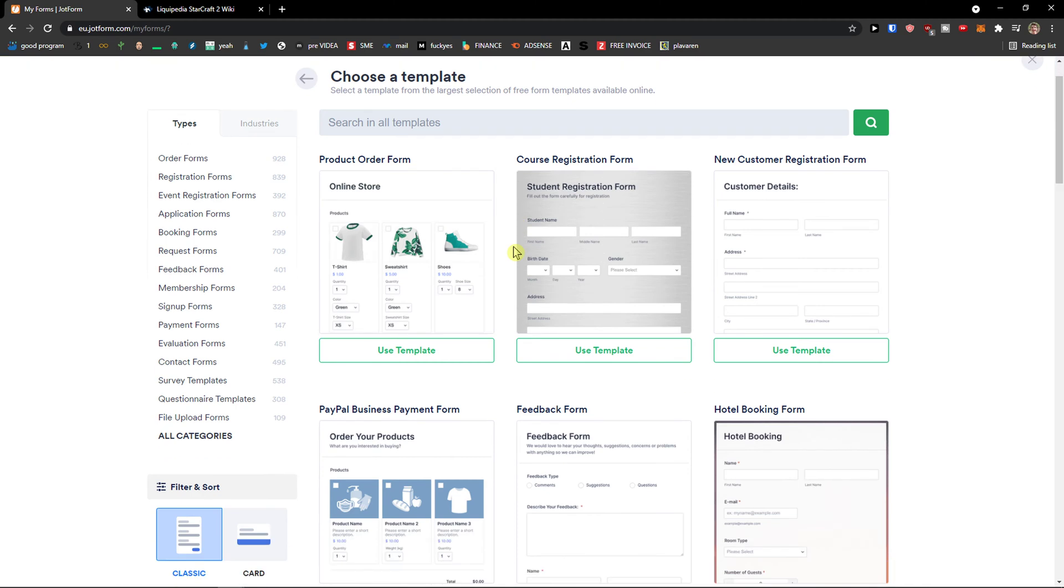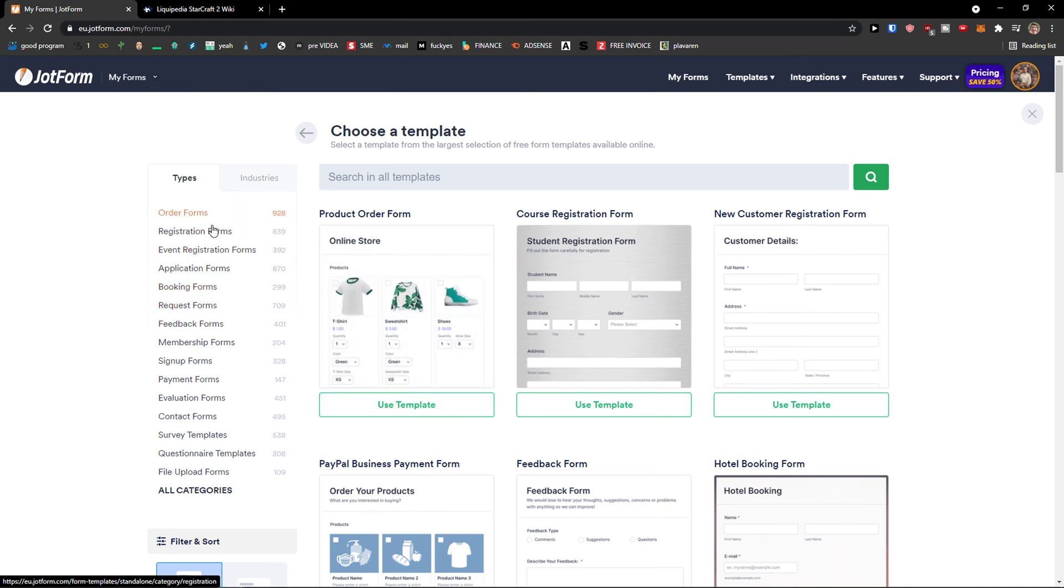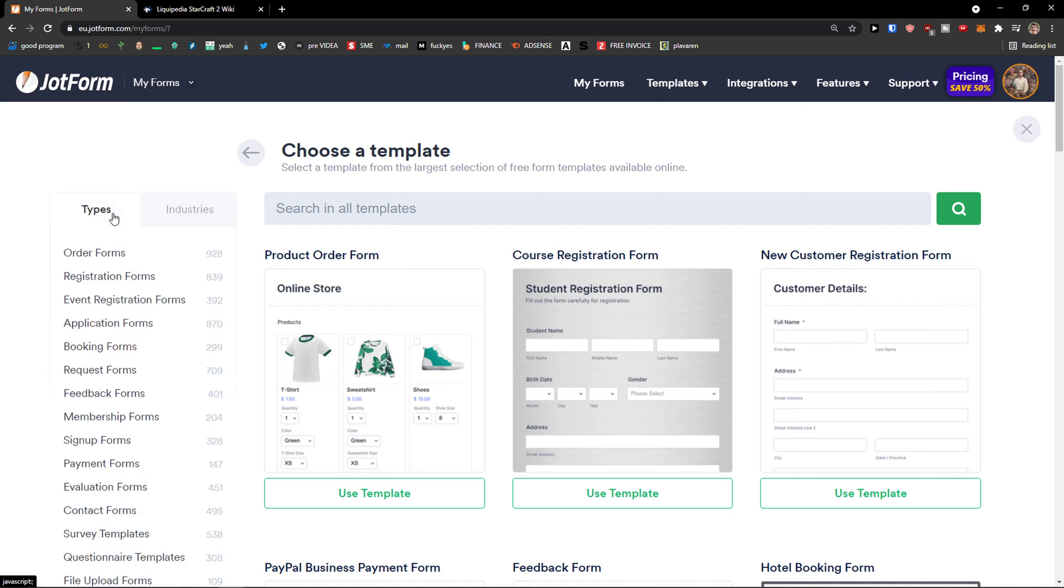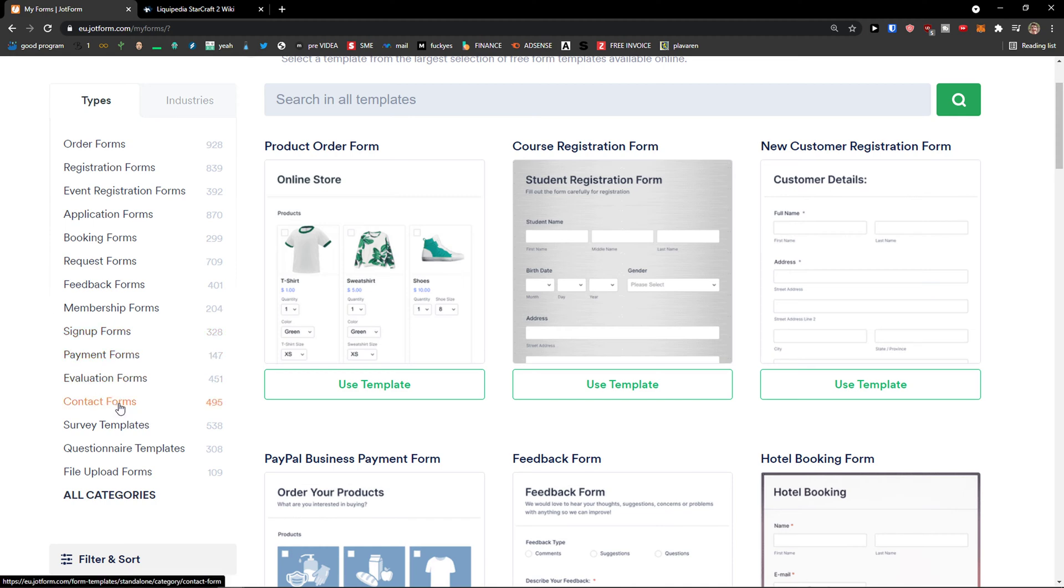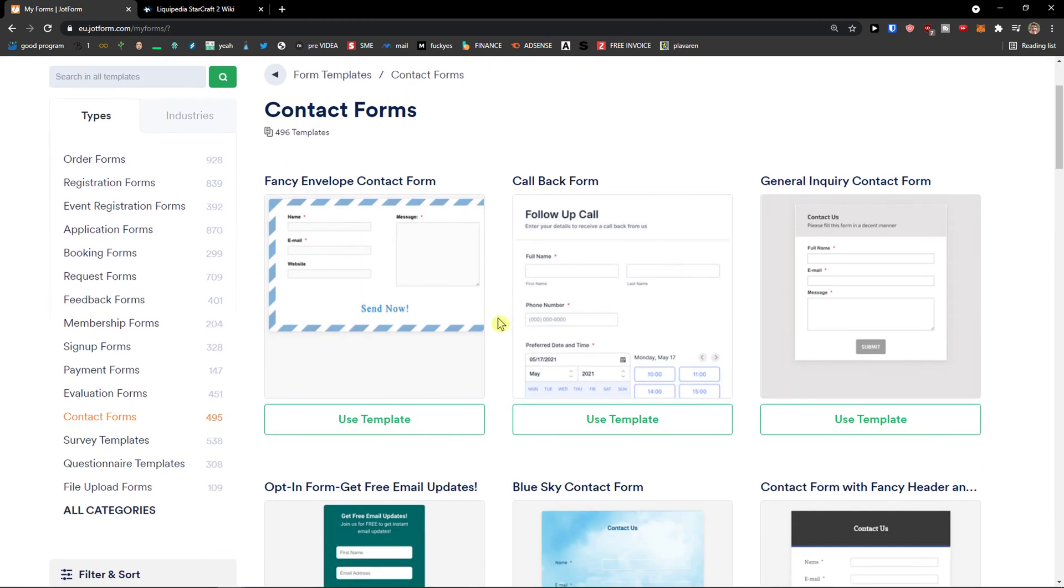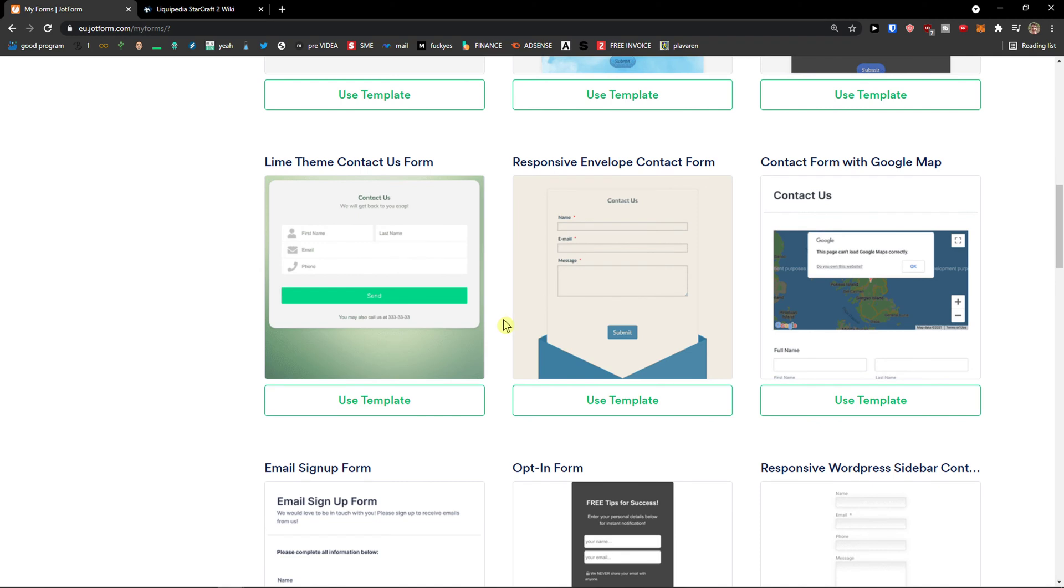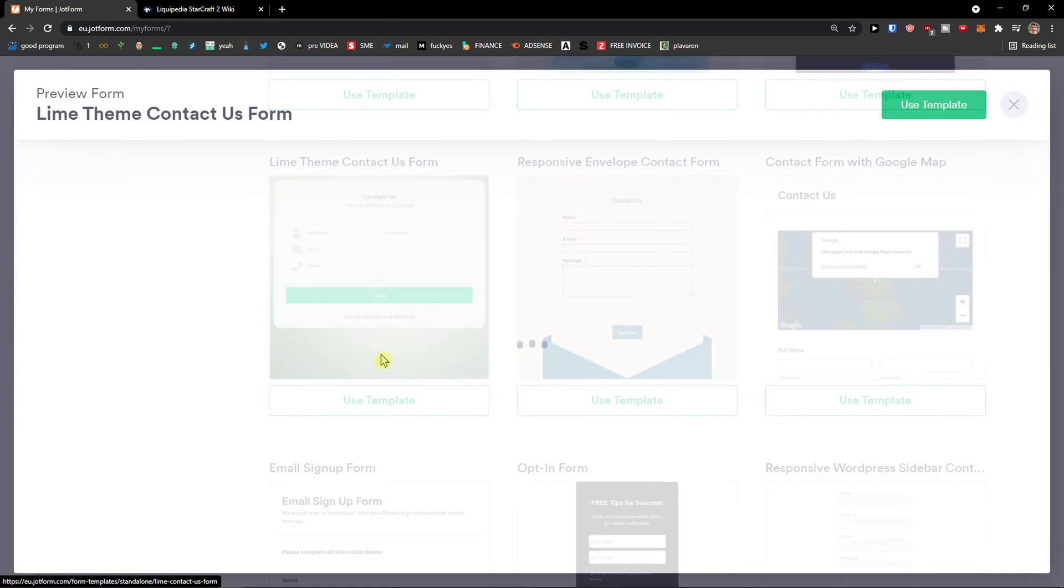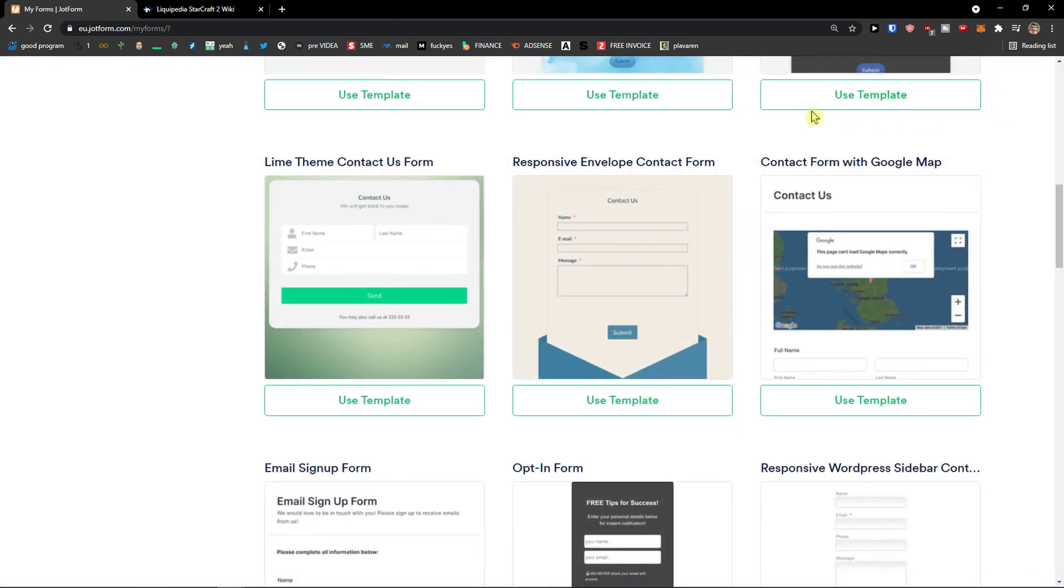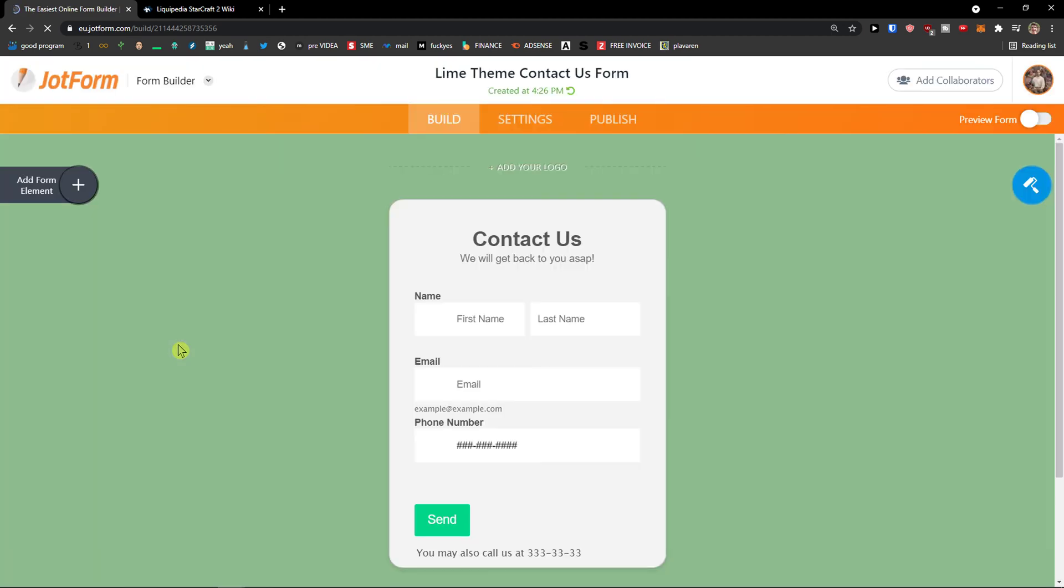Now in Jot form when you're going to click on a template you're going to have multiple options here. On the left side you can go based on types or you can simply choose industries. If it's going to be business forms, e-commerce forms, health forms, human resources or IT or you can have contact forms etc. I'm going to click on the types here and I will choose contact forms. Now here you're going to see plenty of forms that you can choose. I'm going to choose this one here. You can also preview it if you're going to click on preview. Now when I go back I'm going to simply click here use template.